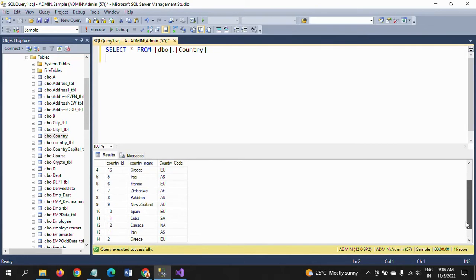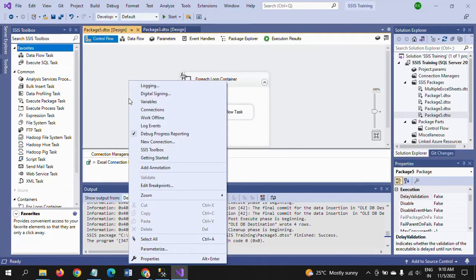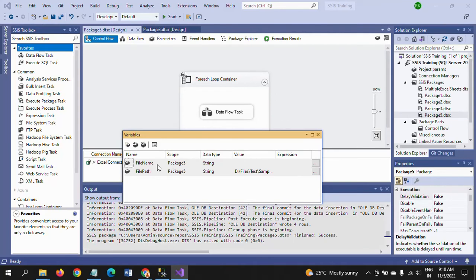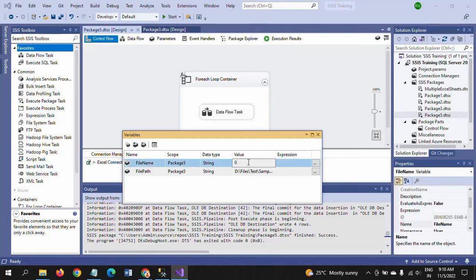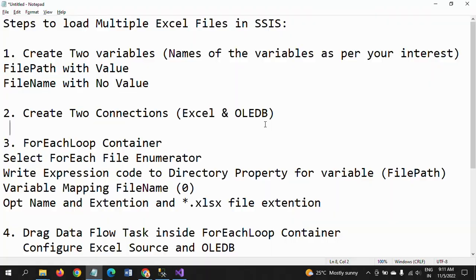This is how you load multiple Excel files using a For Each Loop container. One important thing to remember when declaring the FileName variable: do not leave the value field with a zero. Even if you do not specify a value, by default it holds zero. If you write the expression with a zero in the value field it will throw an error, so make sure the FileName variable value field does not contain zero. Hope this video is helpful for loading multiple Excel files. Thanks for watching.